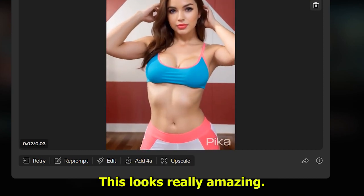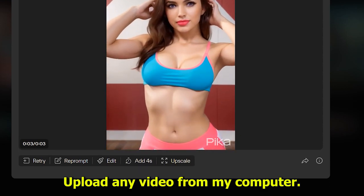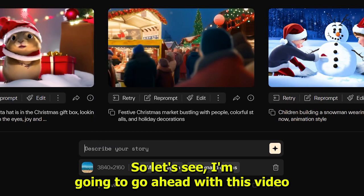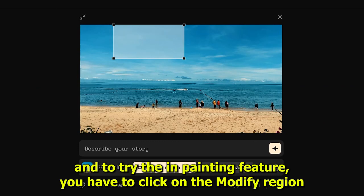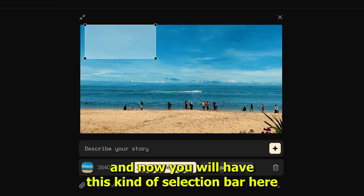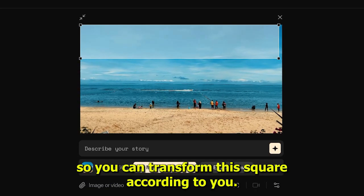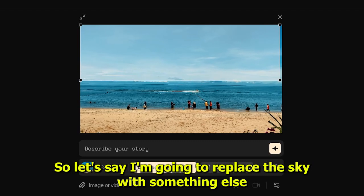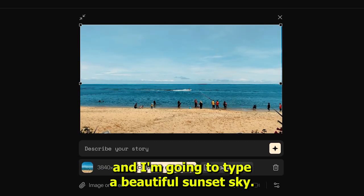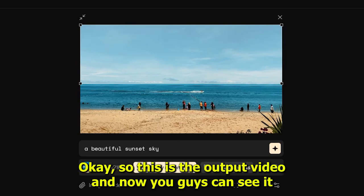Now we'll try the video option. Upload any video from your computer — I'm going to go ahead with this video. To try the inpainting feature, click on 'modify region' and you'll get a selection bar. You can resize the selection area as needed. I'm going to select the sky and replace it by typing 'a beautiful sunset sky.'